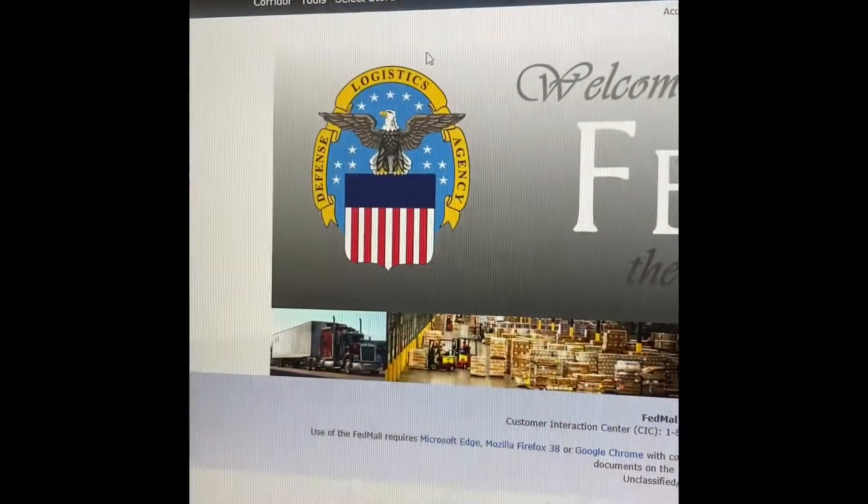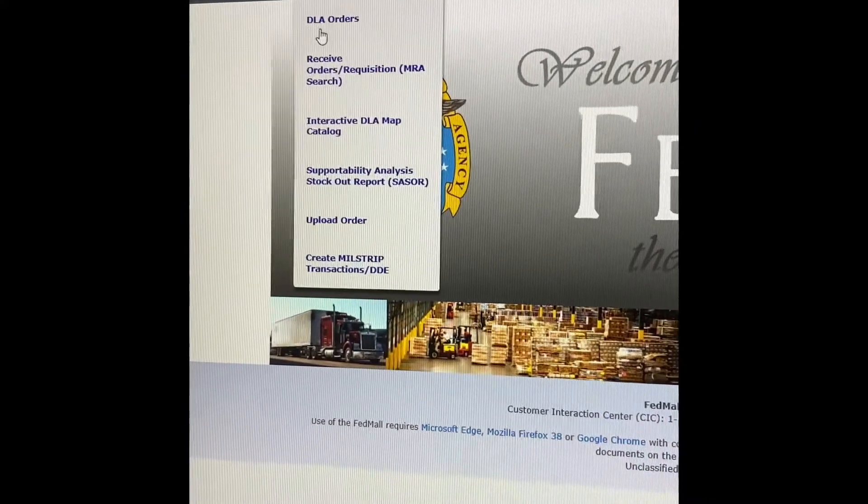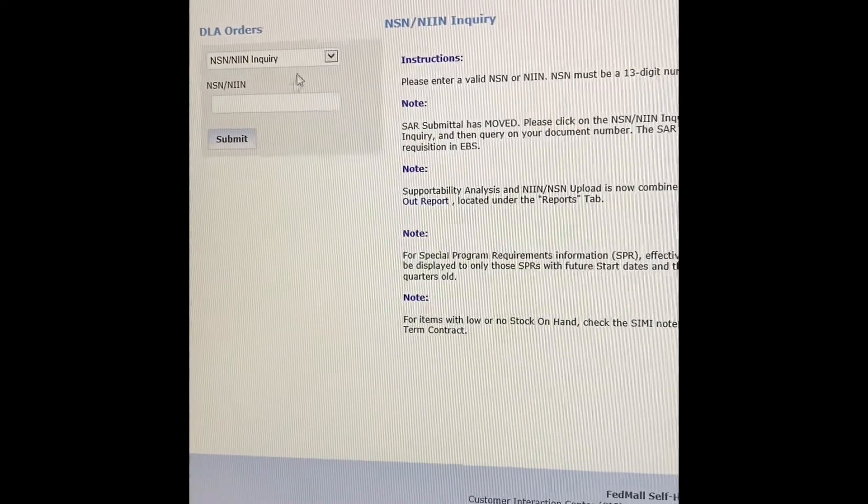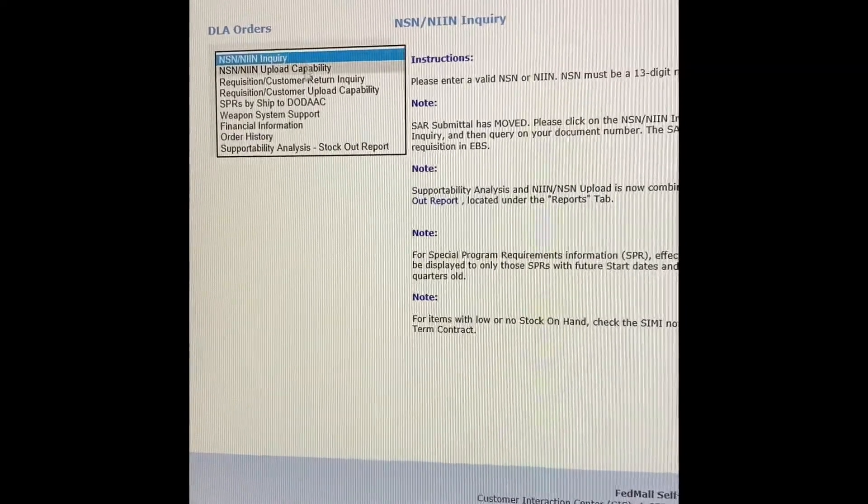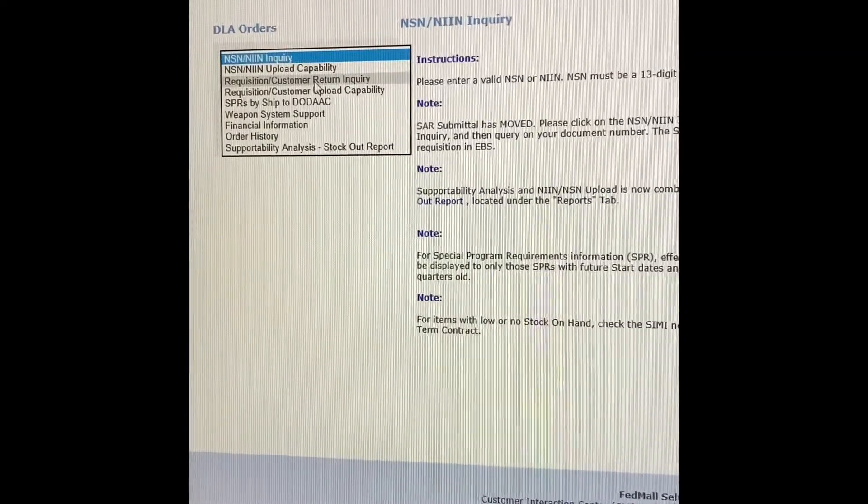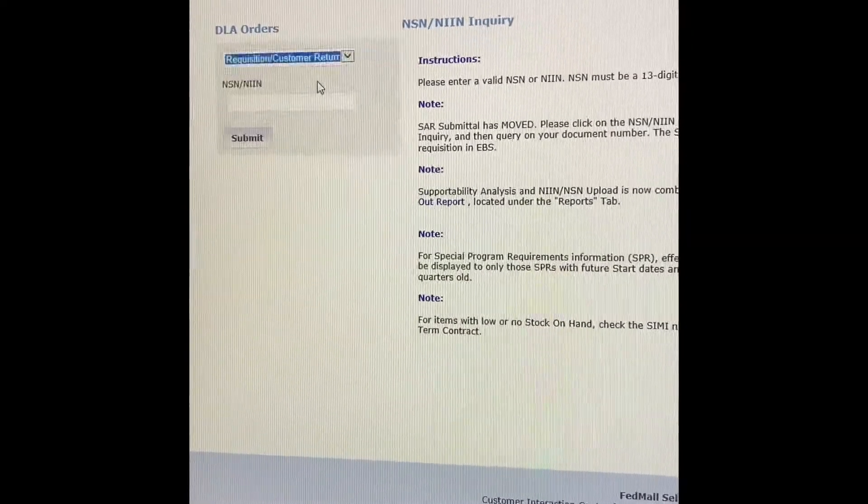Once you're logged on, you're going to go into Tools, Delay Orders. You're going to go into a Requisition Customer Return Inquiry.